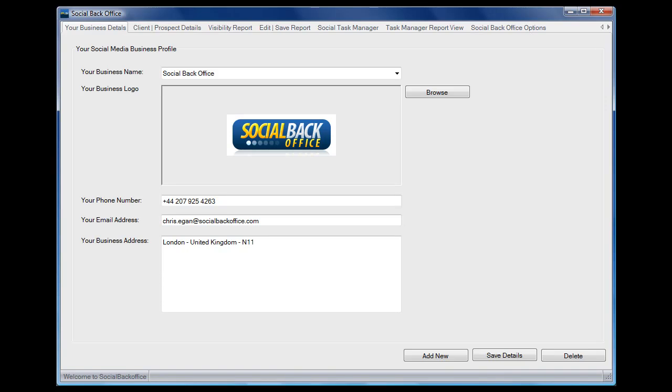Hey there everyone, it's Chris Egan here and in this brief demonstration I'm going to take you through some of the things that you can do with the social back office.